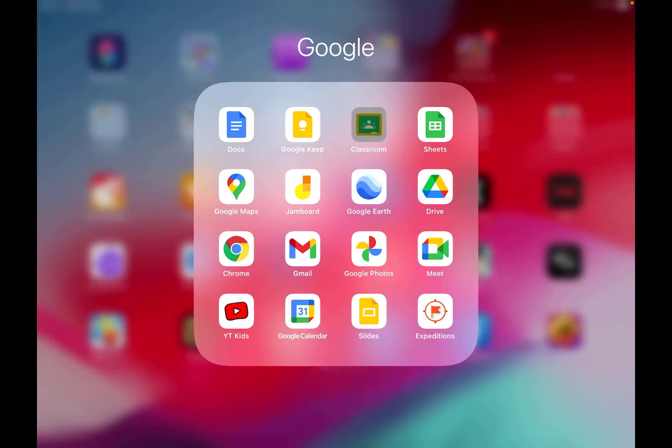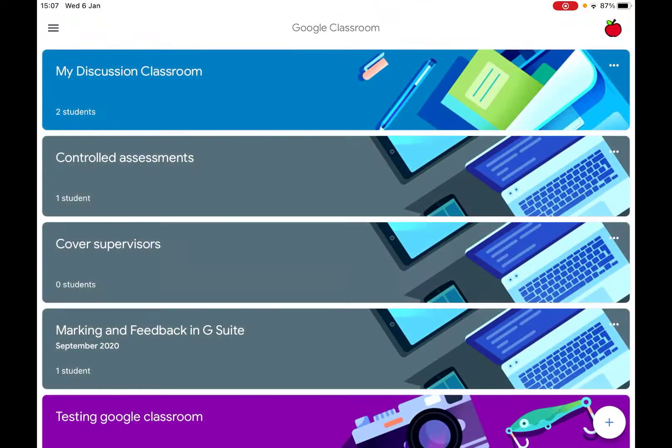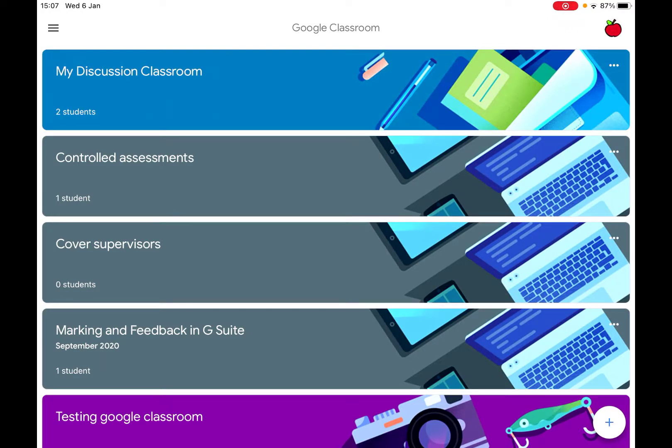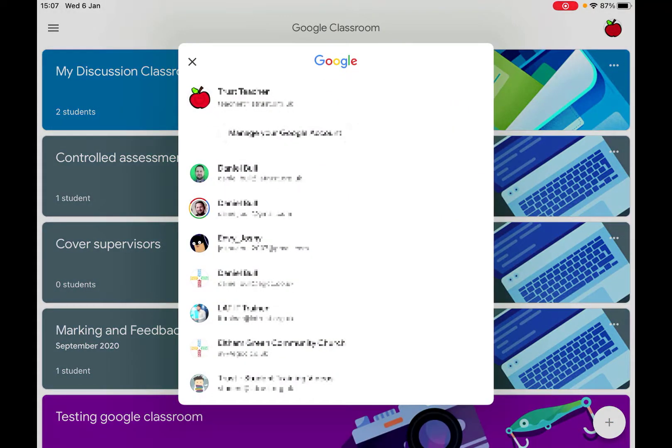So if I click on Google Classroom, it will automatically open with whichever account I last had it open with. But in the top right hand corner, you can see the icon. If I click on the icon, it will then show the different accounts that I've got.